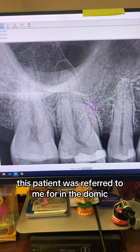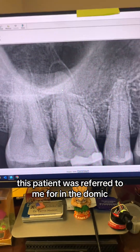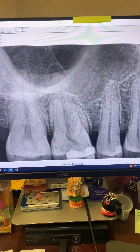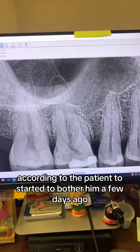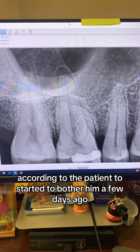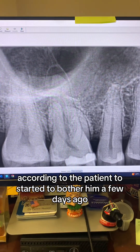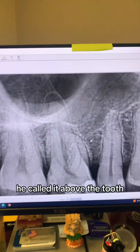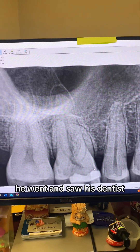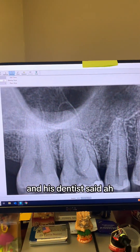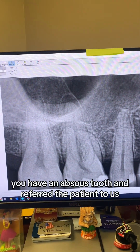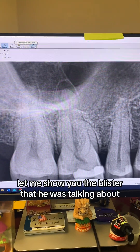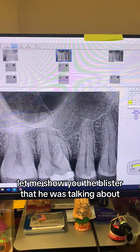This patient was referred to me for endodontic treatment of tooth number three. According to the patient, the tooth started to bother him a few days ago, and then suddenly he noticed a blister above the tooth. He went and saw his dentist, who said he had an abscess tooth and referred the patient to us.